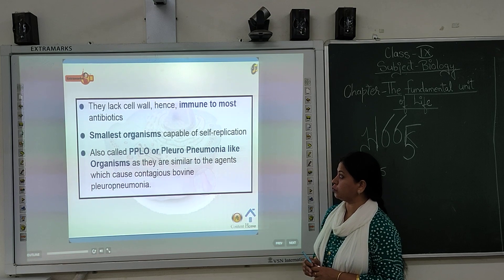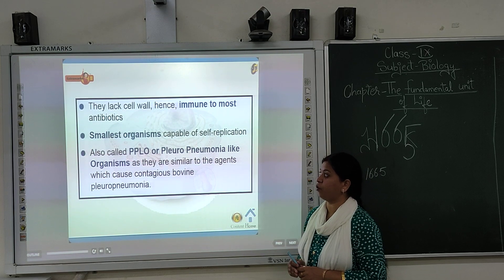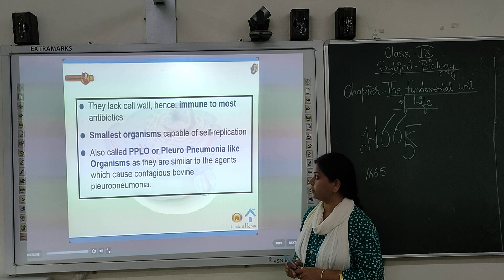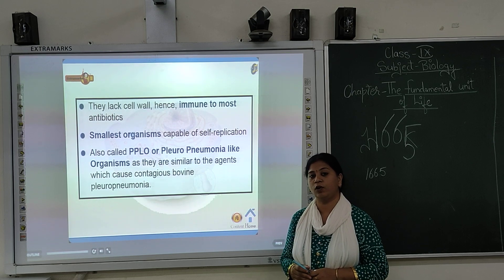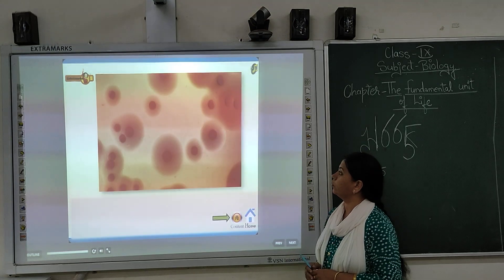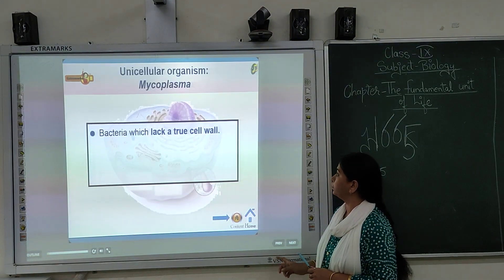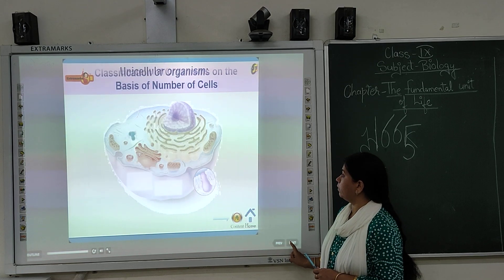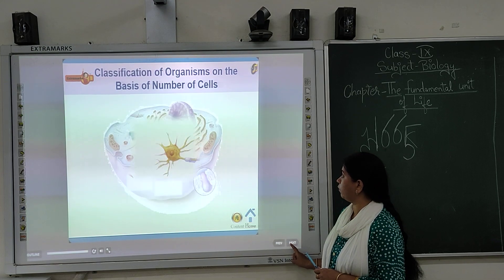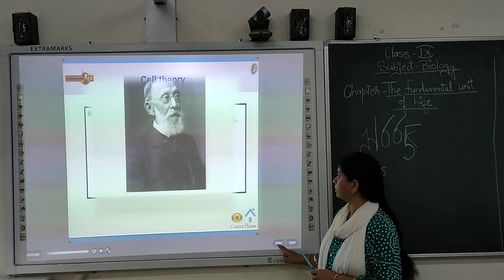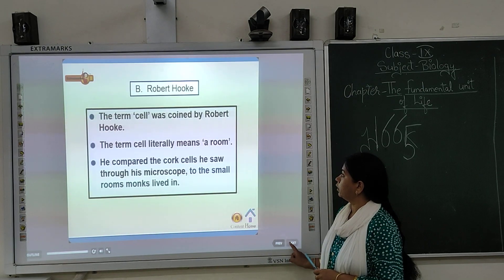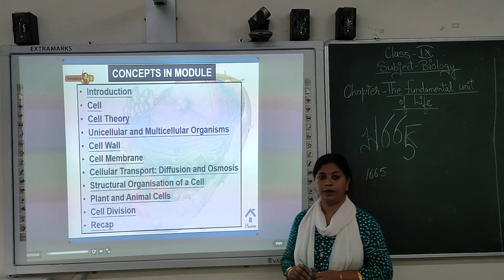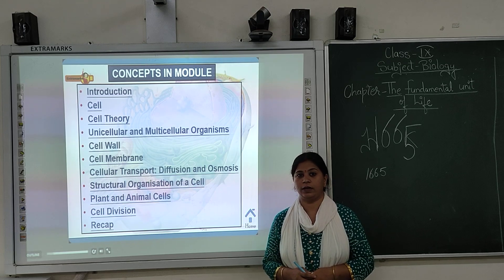The smallest known cell is called PPLO, or Mycoplasma. PPLO stands for pleuropneumonia-like organism. It is the smallest organism and lacks a cell wall. So we are done for today and tomorrow we will continue in your class. Thank you.